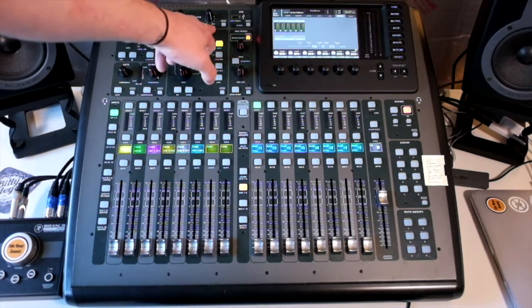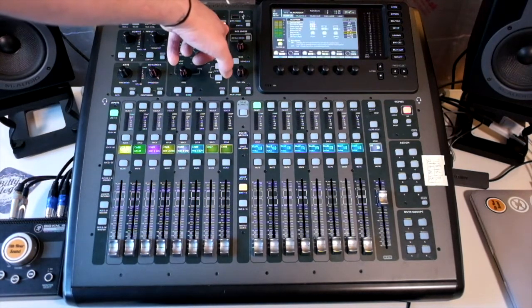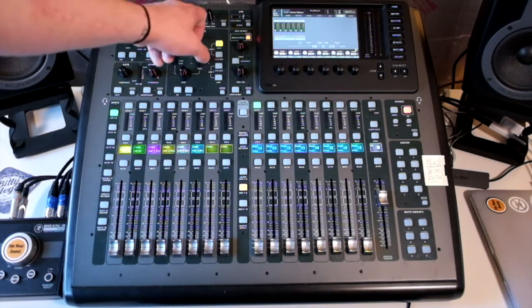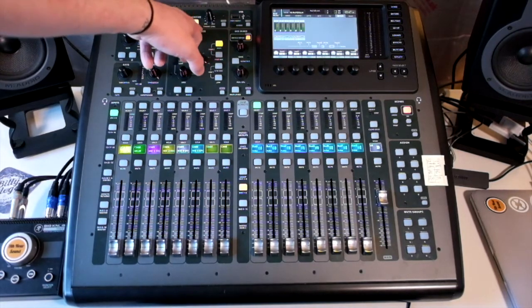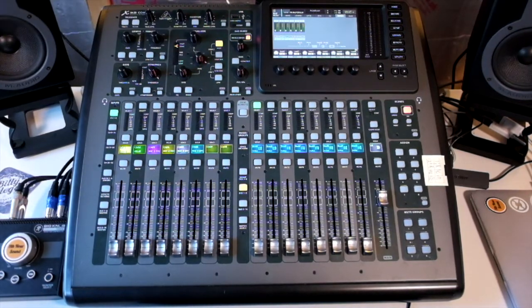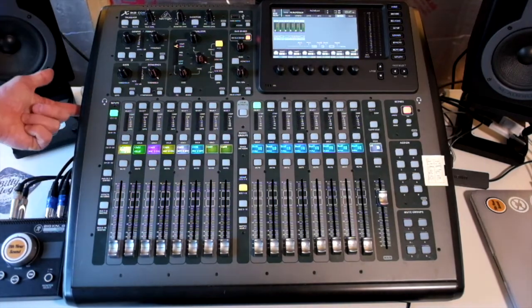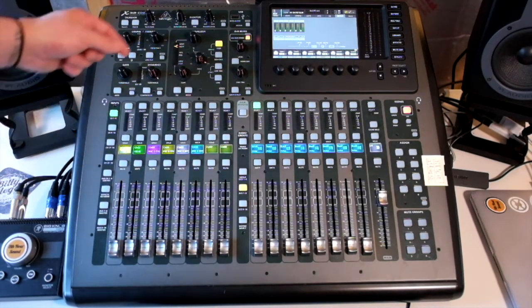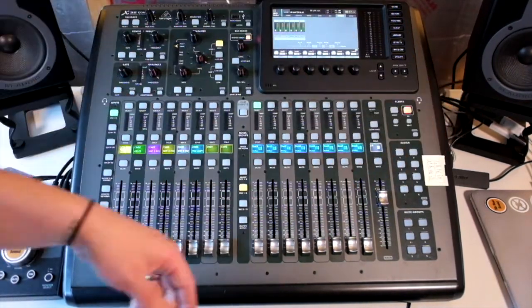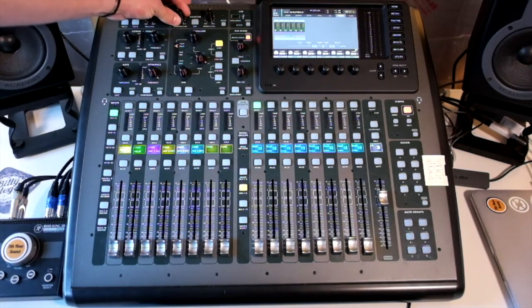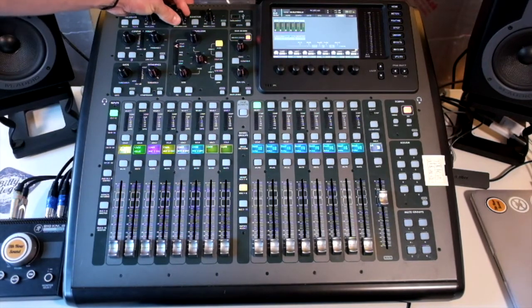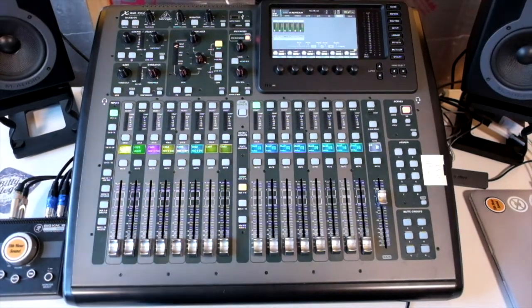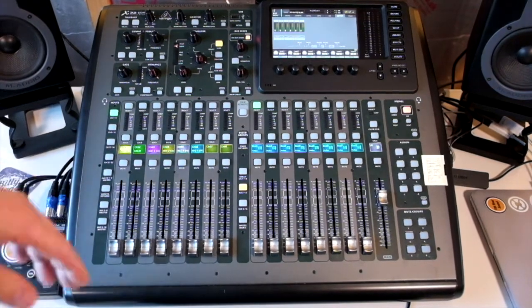We also have monitoring. We can view our monitoring options here. We've also got a dim if we want to dim our monitors. We've got a phones level. Headphone jacks are on the side here and here, found in the handles. And then we have a main monitor level. There are dedicated monitor outputs on the back.